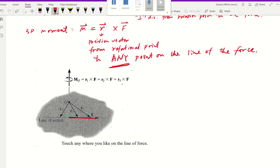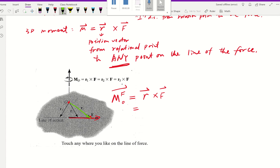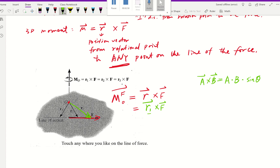Here we have a force F and a rotational point O. The moment of F about O using our new definition is the position vector cross F. If we touch a point on the force line, that position vector from O to that point is R1. For the cross product A × B, the magnitude is A times B times sine of theta, where theta is the acute angle between the two vectors.